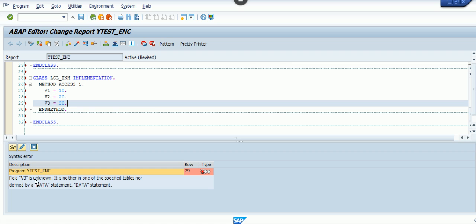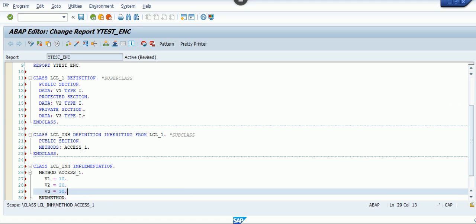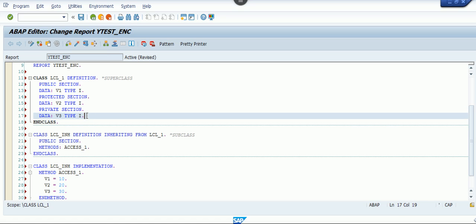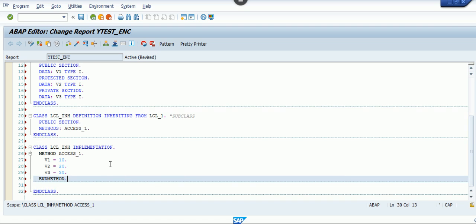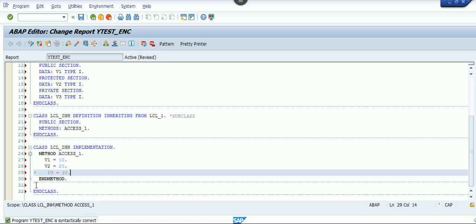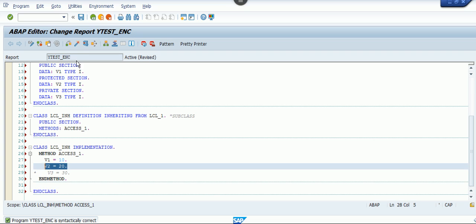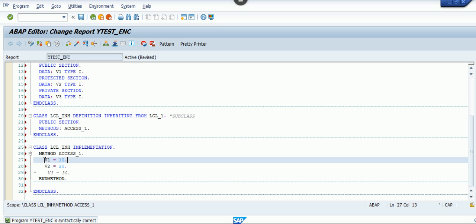As you can see, field v3 is unknown — it is neither in one of the specified tables nor defined by a data statement. This means only one thing: v3 is in the private section. Whatever attributes you define under the private section won't be visible in the subclass — you cannot access them, which is why it throws a syntax error. After removing v3, the program is syntactically correct.